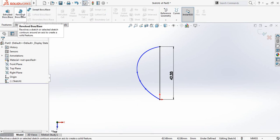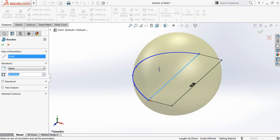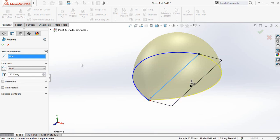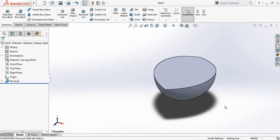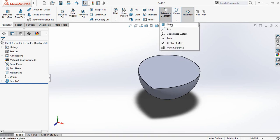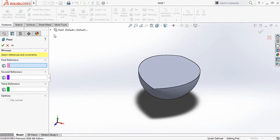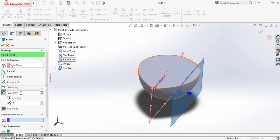Now go to Features and click on Extruded Boss or Base. Select this line and make it 180 degrees, then change the direction. Now go to Reference Geometry, click here, select Plane, click on this arrow, and from here select Right Plane. Make this one 12.7 millimeters — the plane is 12.7 millimeters.